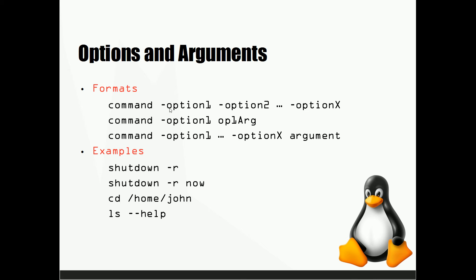And now depending on the command they're going to have a different number of options, but there's usually multiple options per command. So these options are going to follow the command immediately afterwards and they're going to start with a hyphen.